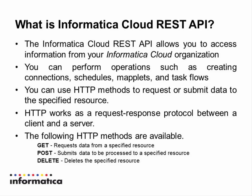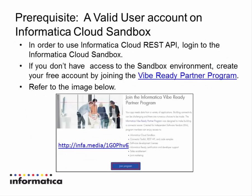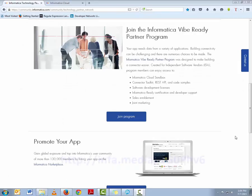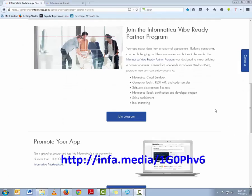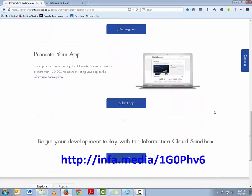For example, you can use the following HTTP methods: Method GET to request data from a specified resource, method POST to submit data to the server for further processing, and method DELETE to delete the specified resource or information. To be able to use Informatica Cloud REST API, you should have a valid user account on Informatica Cloud Sandbox.